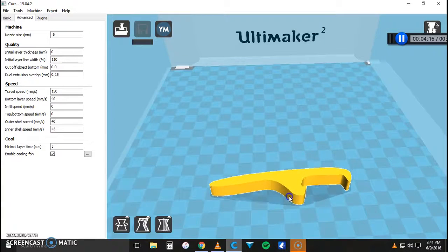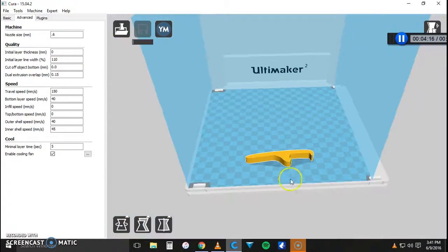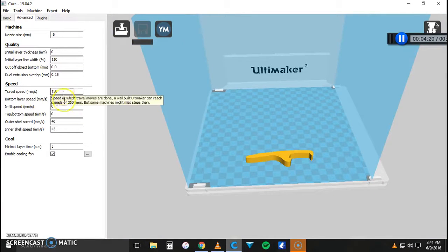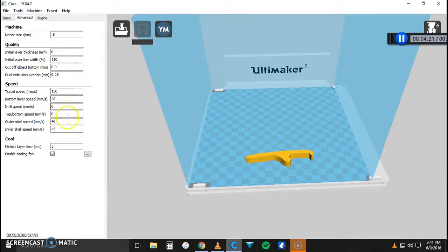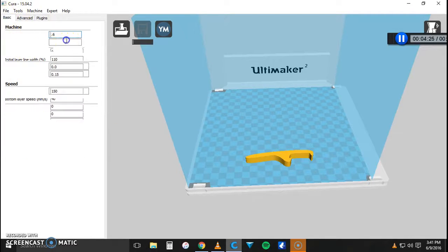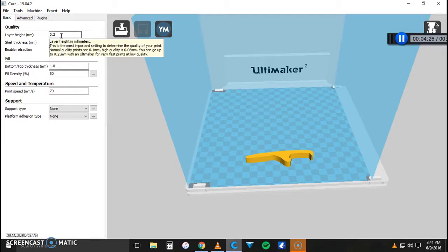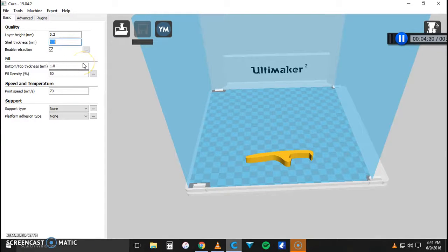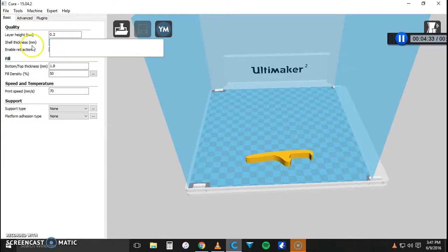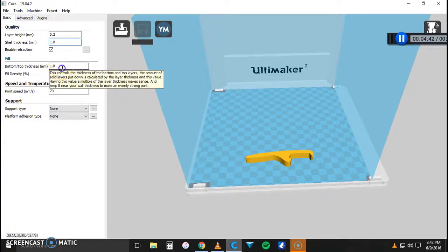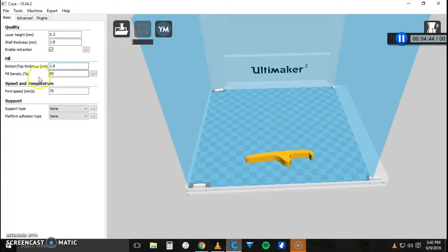So I'm just going to move that to the front of the build plate. I have a travel speed of about 150. That's all good. Then in the basic we're going to keep that at 0.2. A shell thickness of about... so it does it in the multiples of the 0.6. So it goes 0.6, 1.2 and then 1.8. So I'm going to make that a 1.8 along with the bottom top thickness at a 1.8.